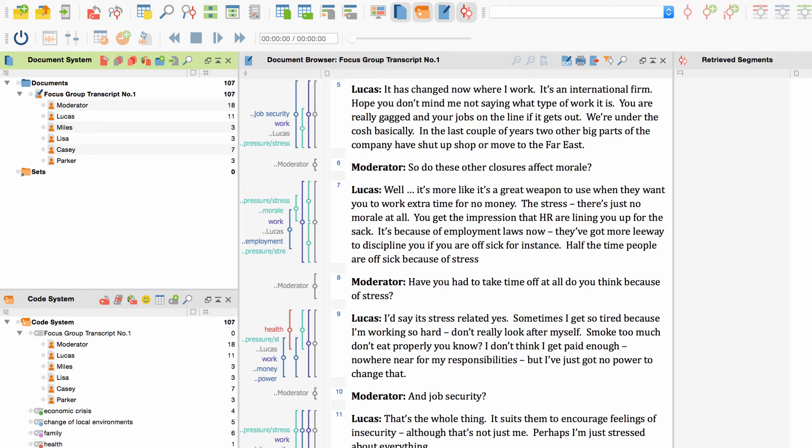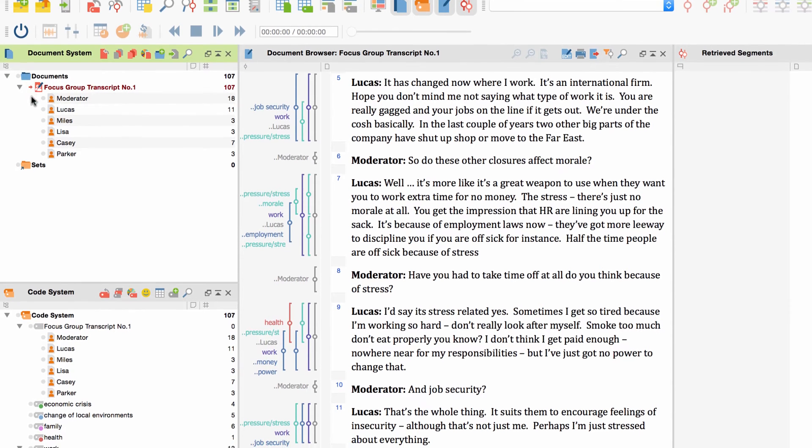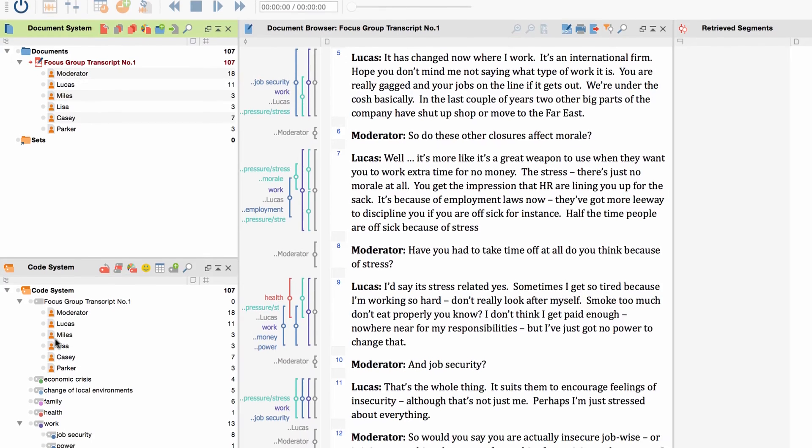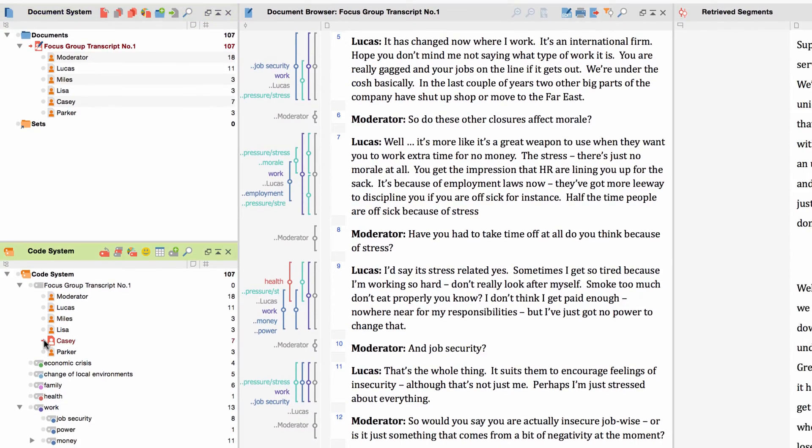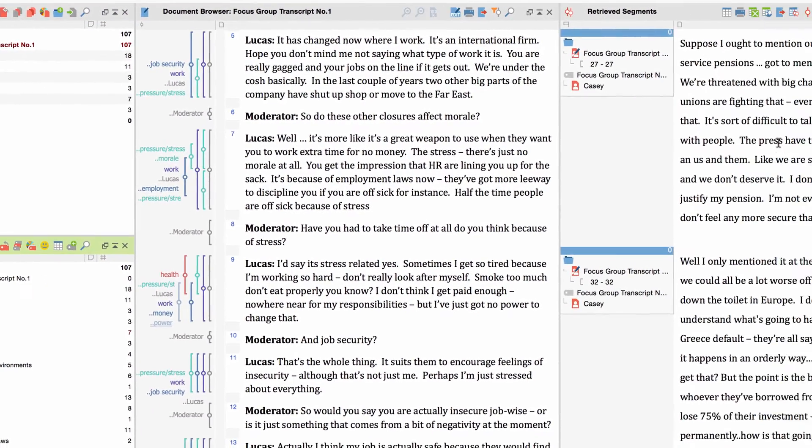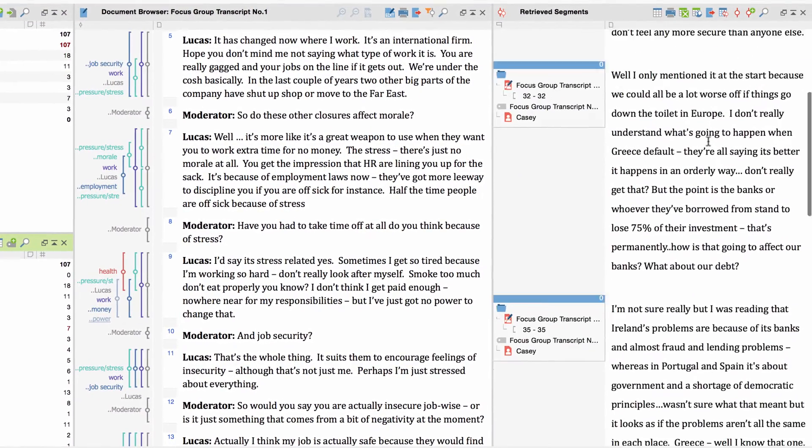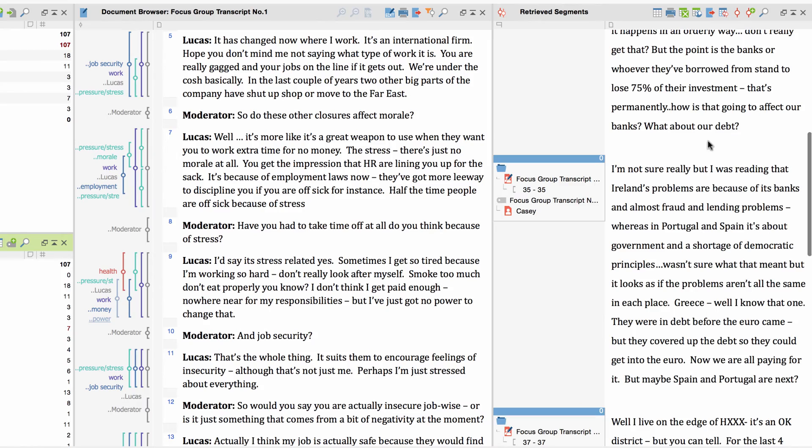I'll give you an example. I want to have a look at all contributions made to the discussion by one specific participant. To do so, I first activate the whole focus group in the Document System and then activate that participant in the Code System.